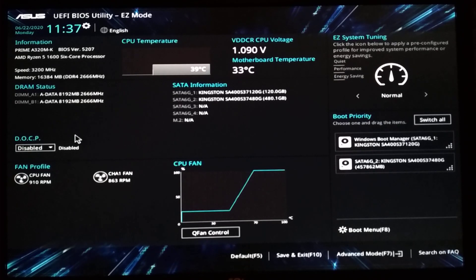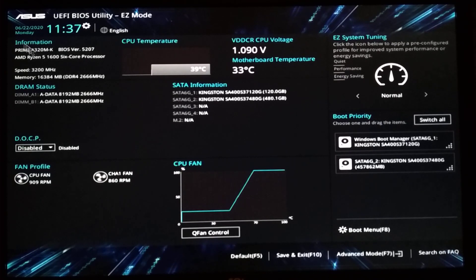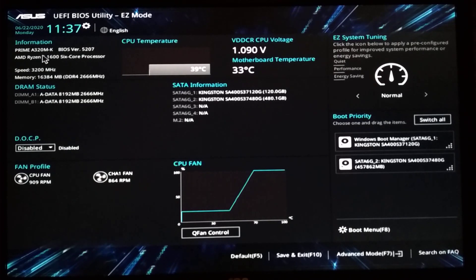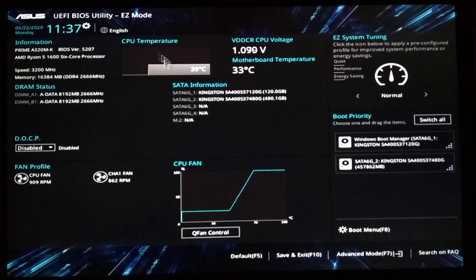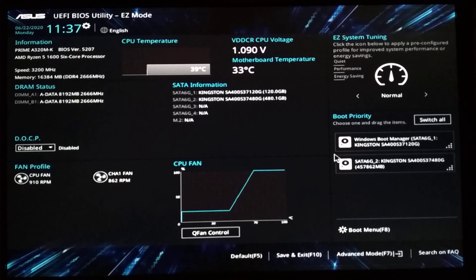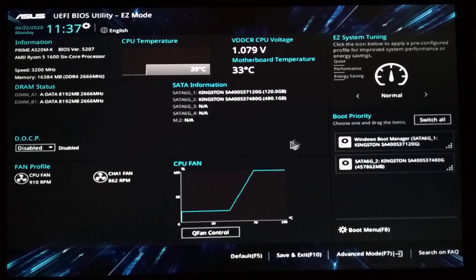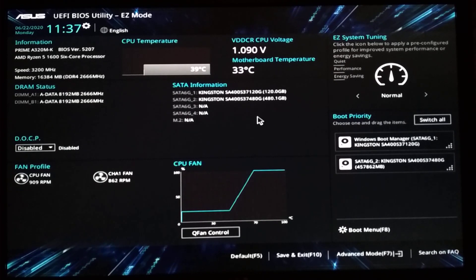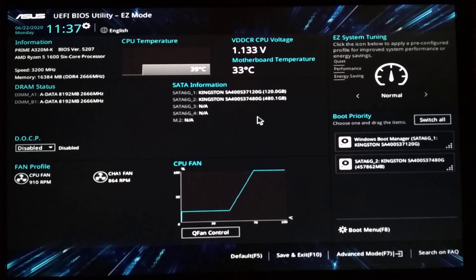So here we are in the ASUS Prime A320MK motherboard setup. This is how it appears the first time mostly. It's now in easy mode with advanced settings hidden away.